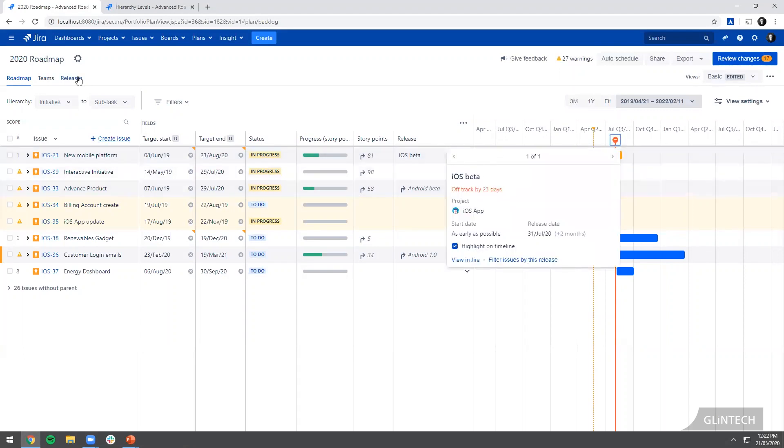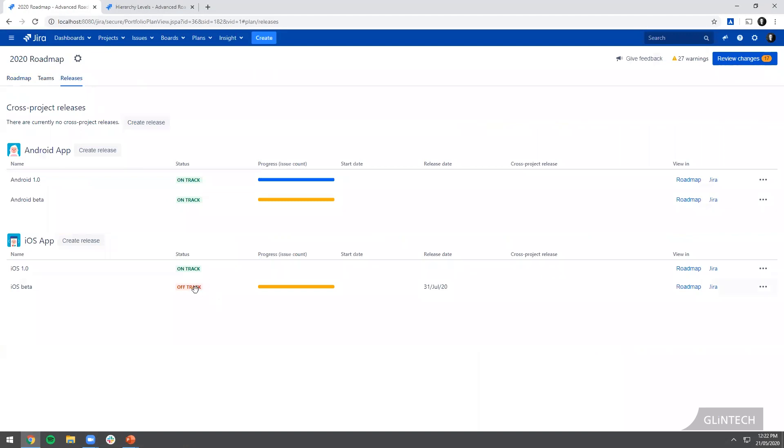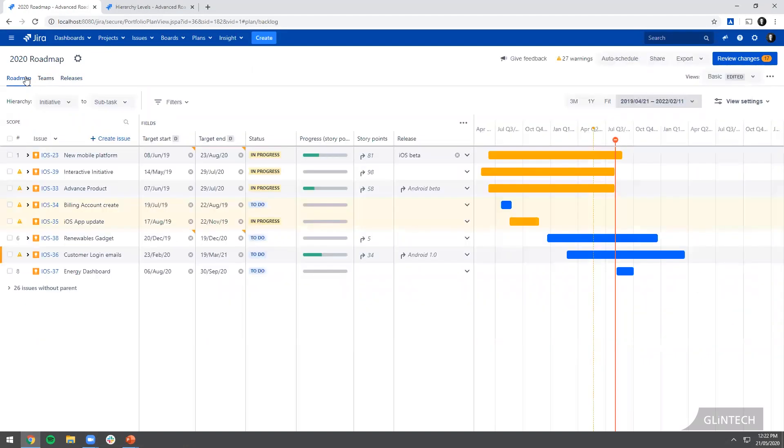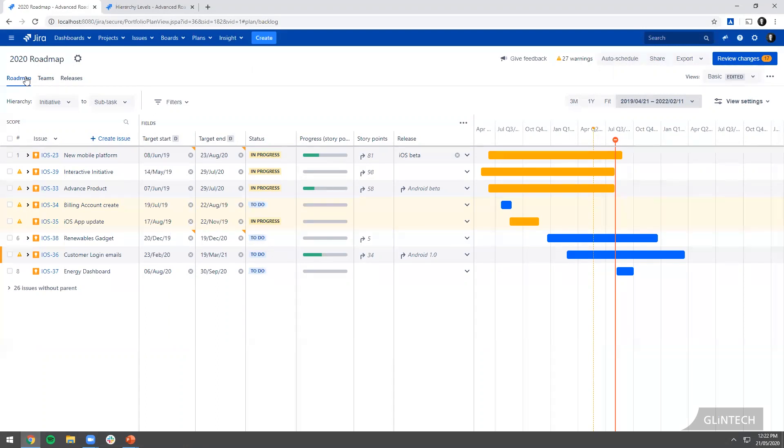On my releases tab it's going to show me that's off track. Now what I'm doing there is very obvious because I literally just dragged one thing past the release date. But when you've got a release that's made up of lots of tasks and stories from different teams, it's very hard to get that information. By using Advanced Roadmaps you can get that early indication if you're not on track to do something and then do something about it.